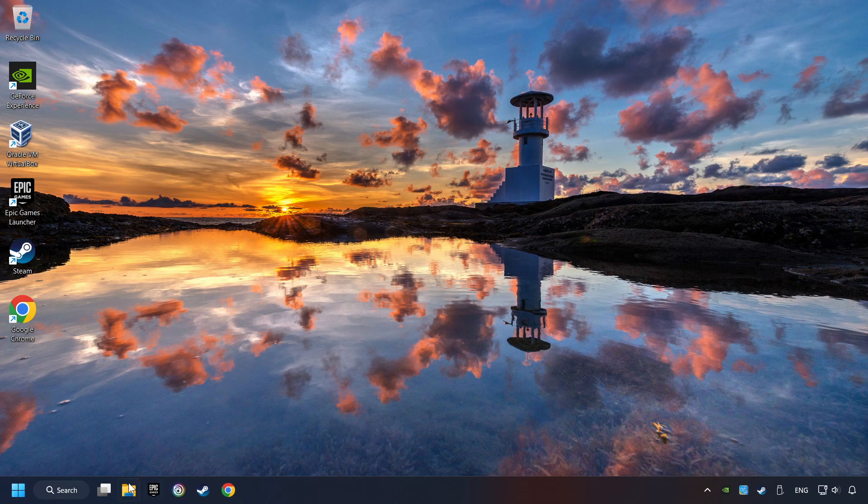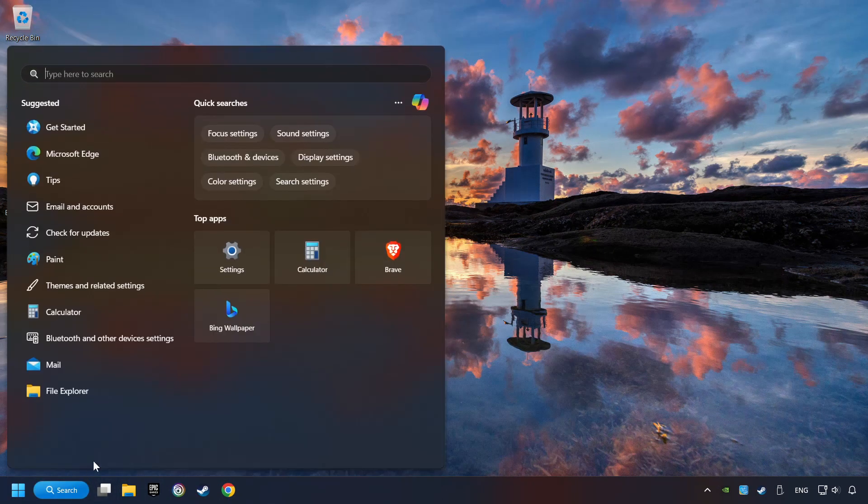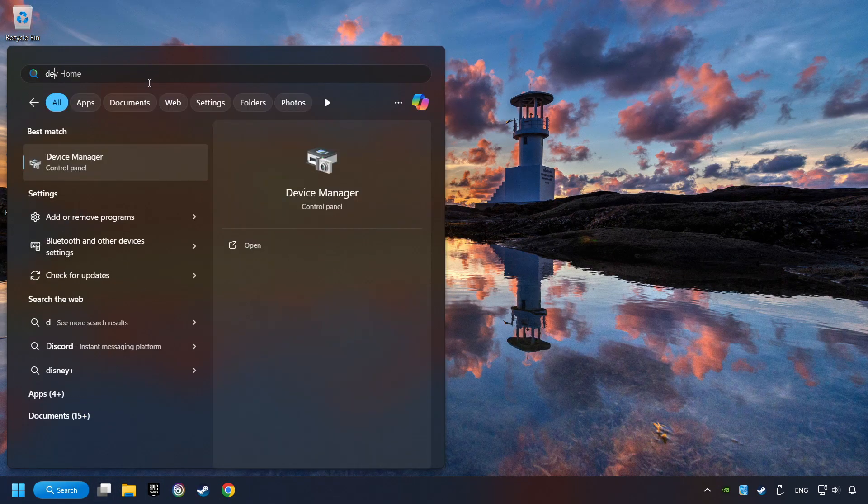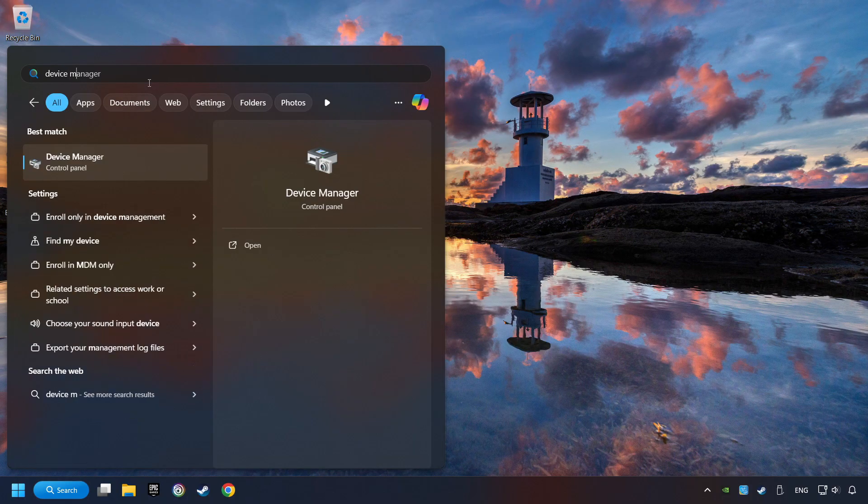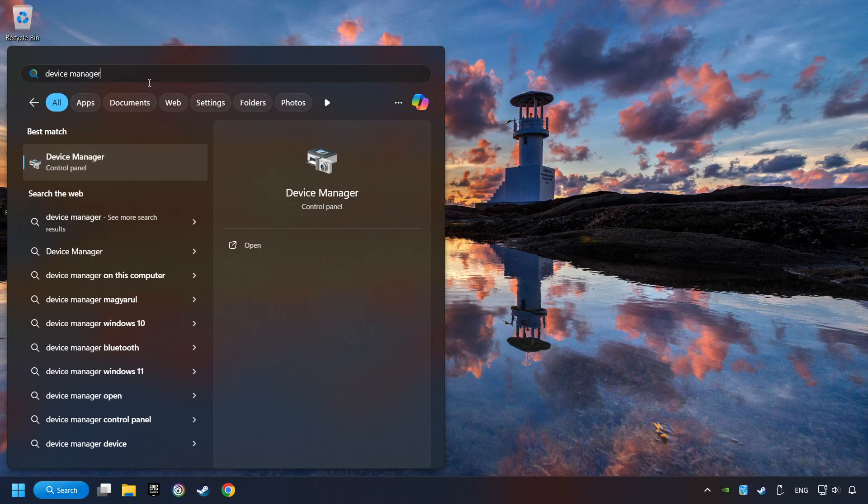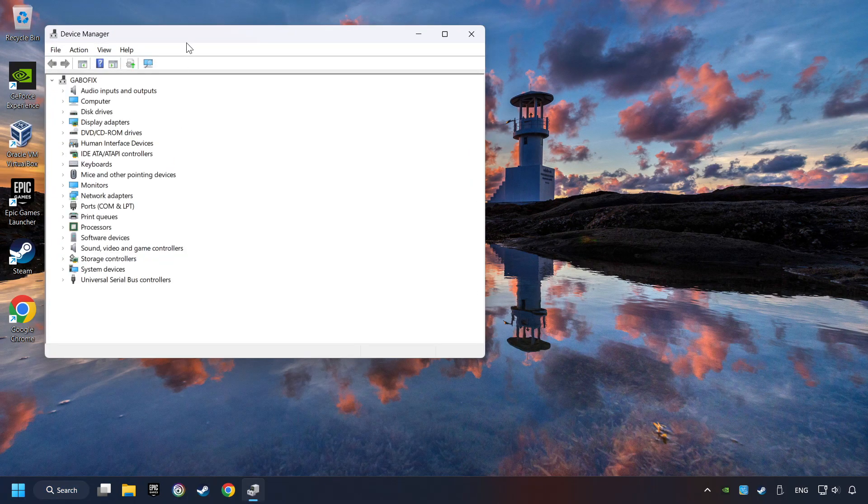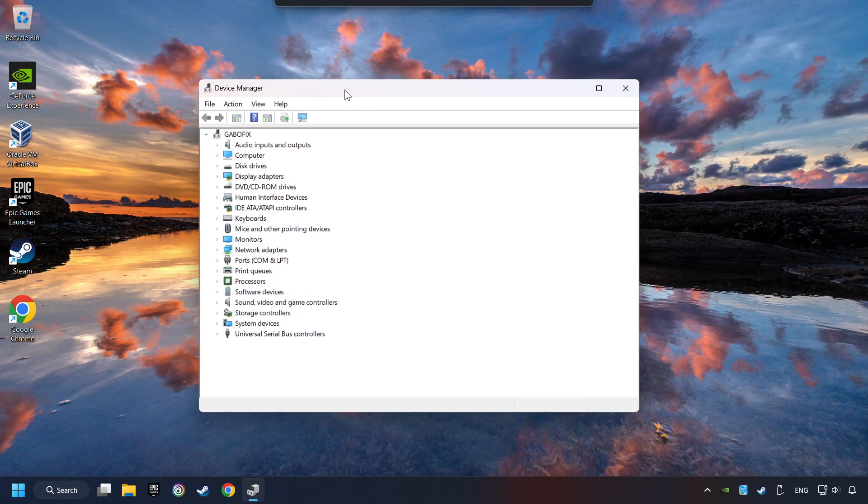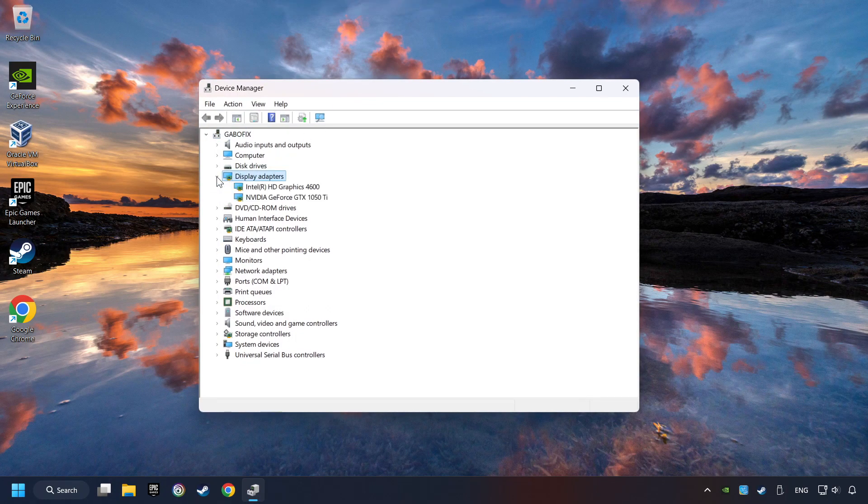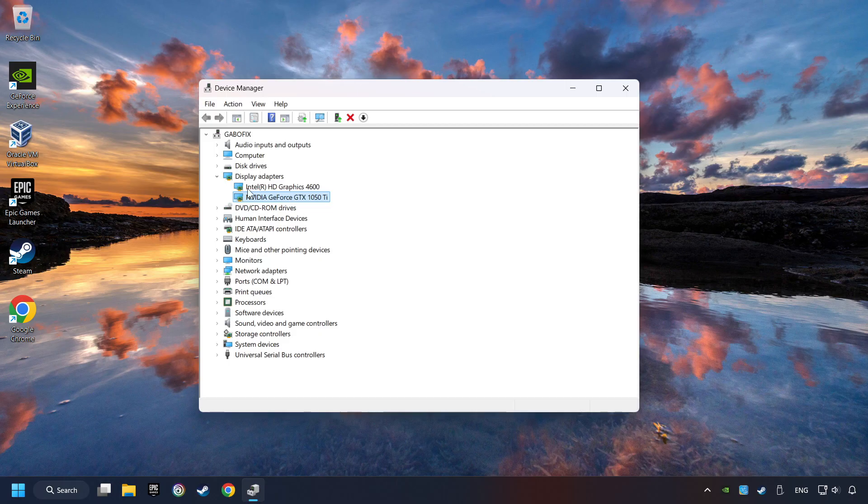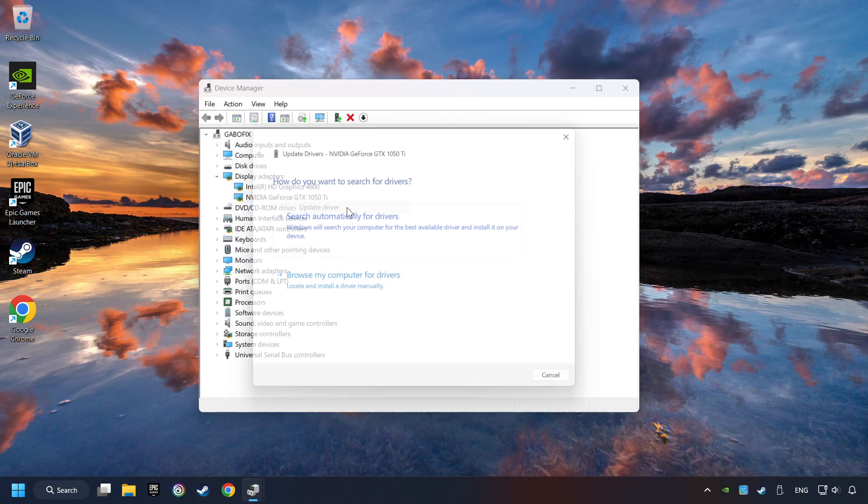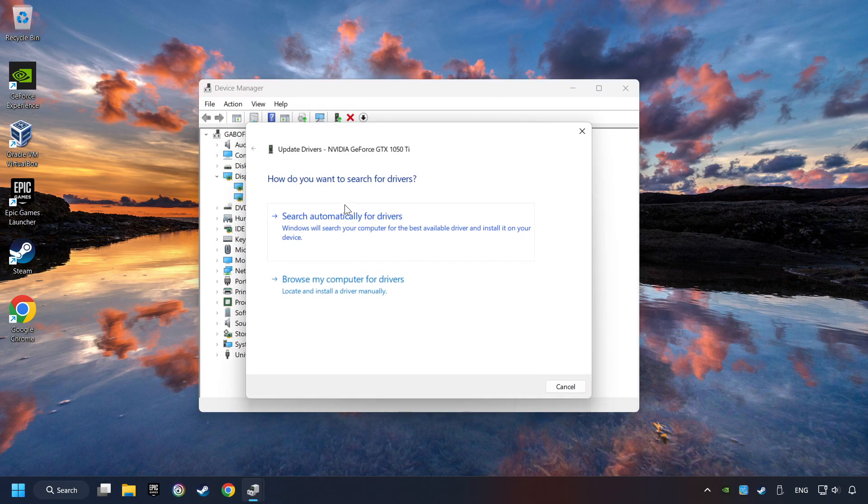As a first step, click on the search box and type in device manager. Here you have to click on device manager. After that, click on display adapters. Then choose your specific graphics card, right click and choose update driver.